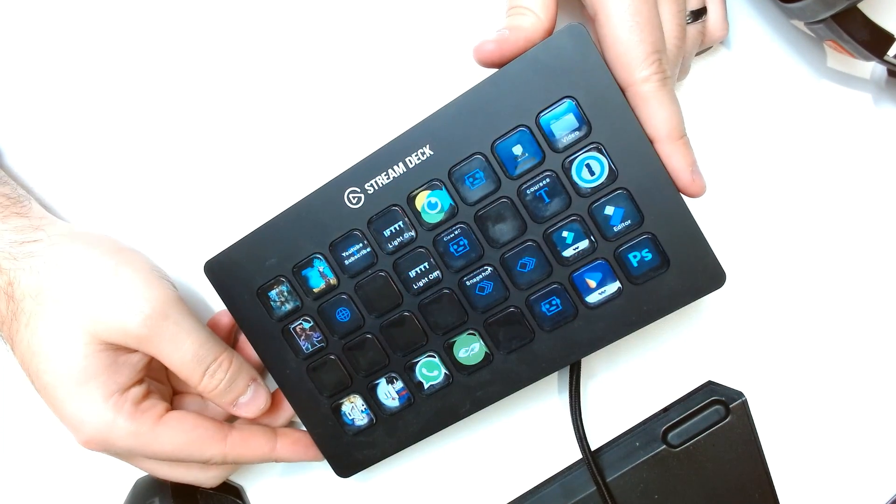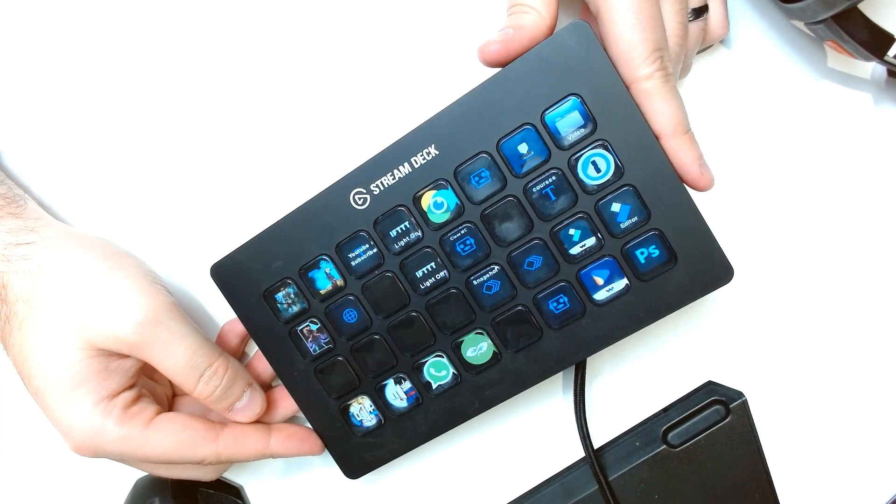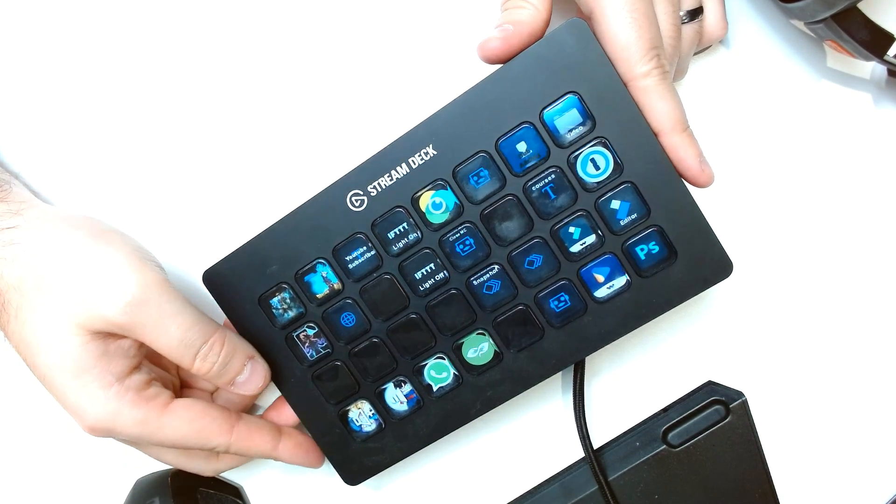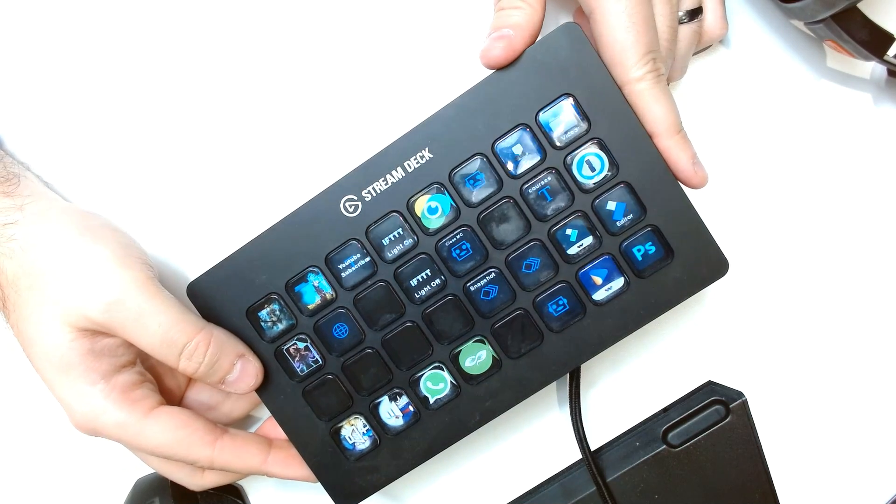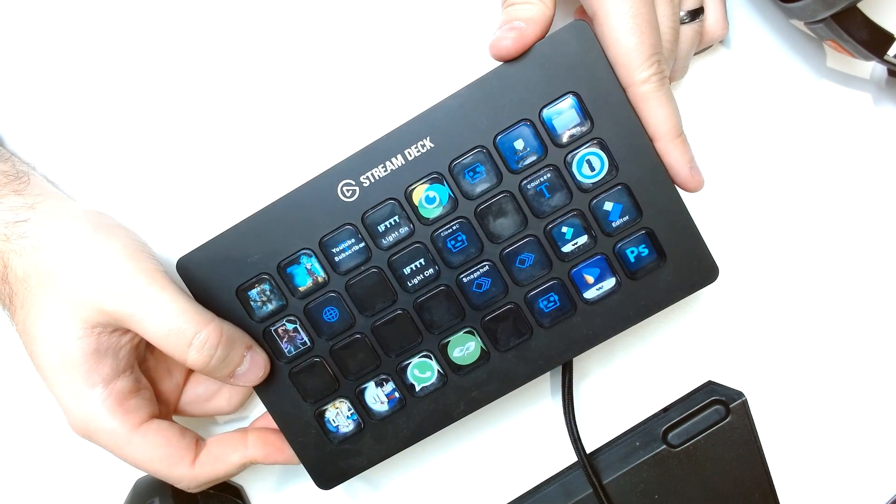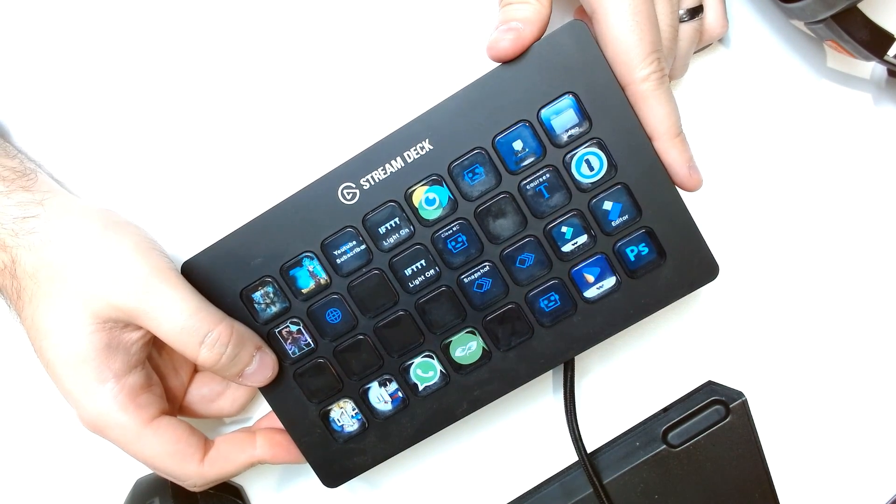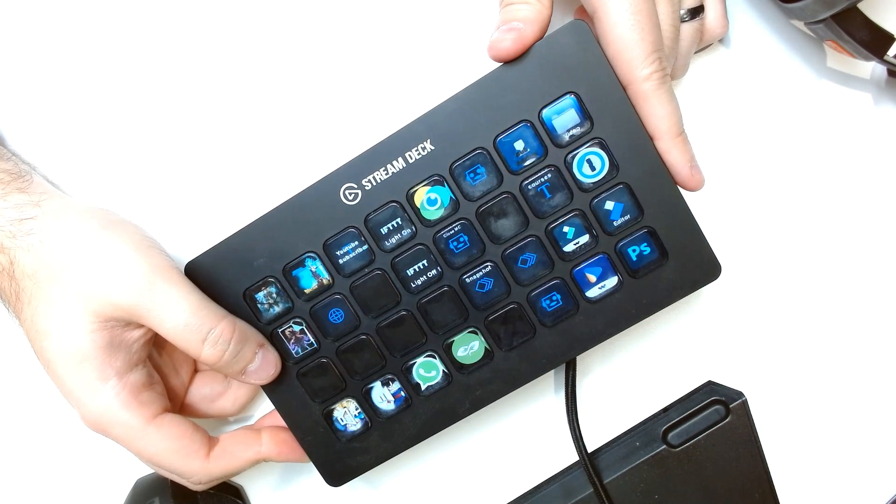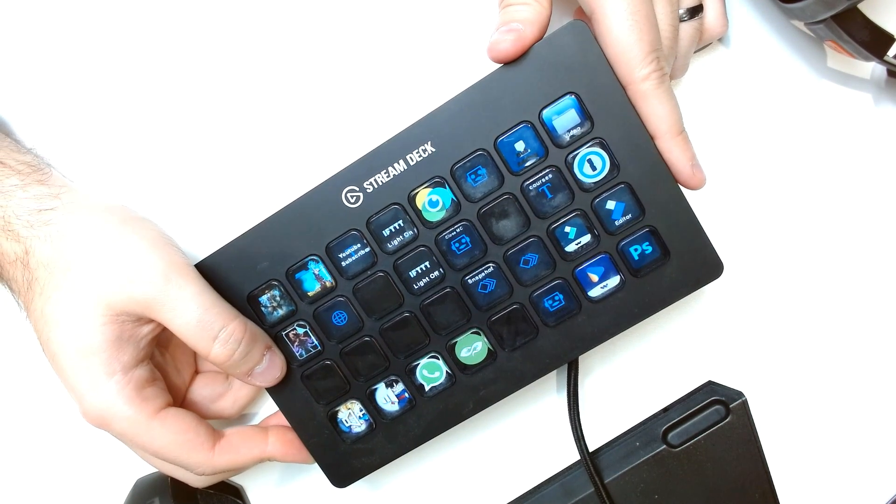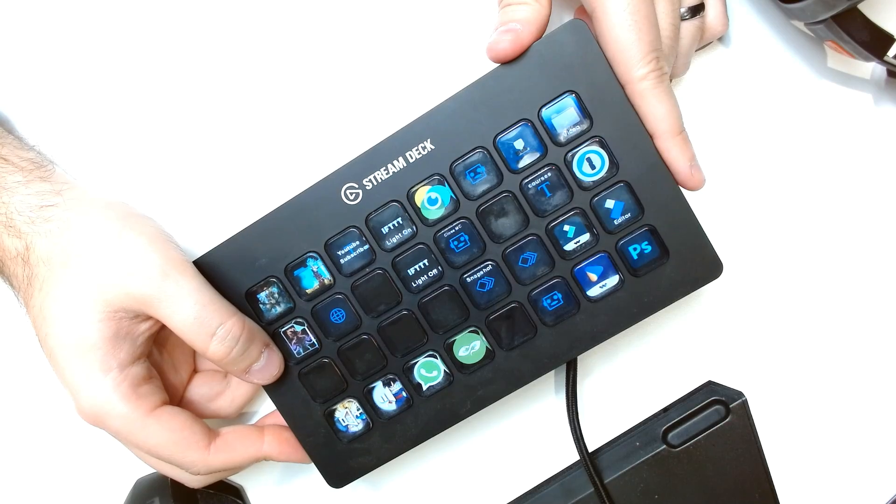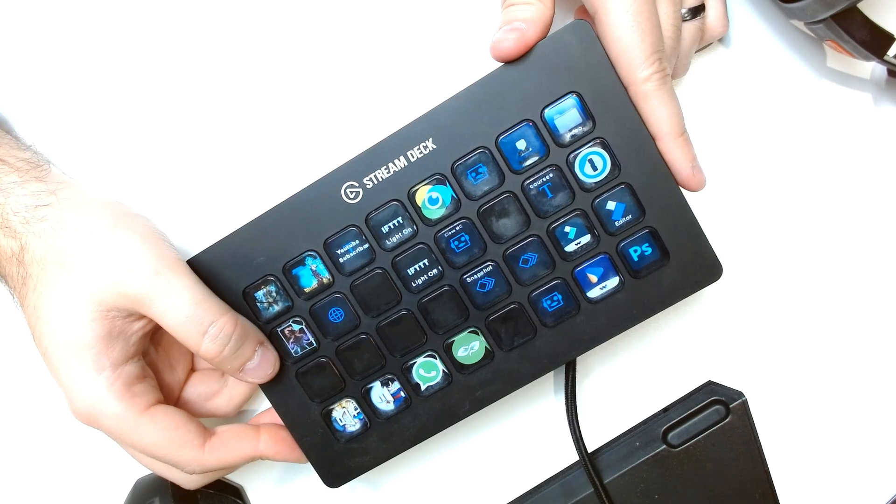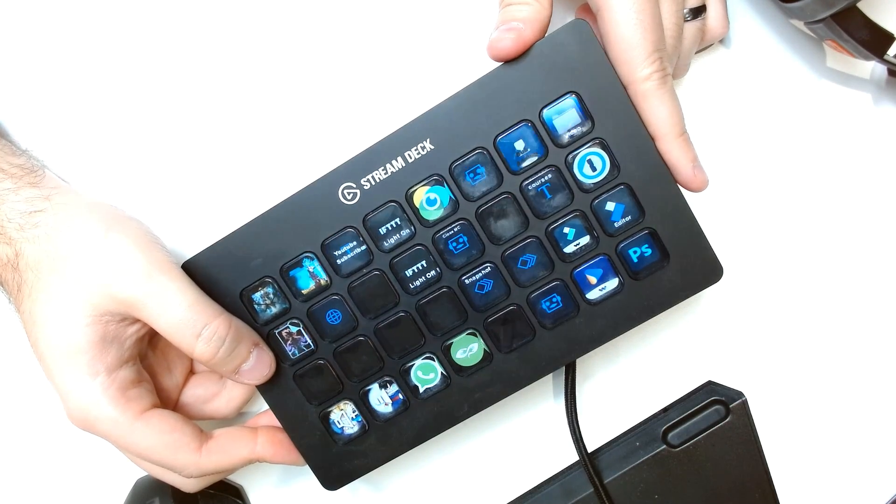Hello everyone, it's Marty from Lil Gadget Reviews and in this video I'm going to be reviewing one of my favorite gadgets of all time. I use this every single day and it's called the Stream Deck.